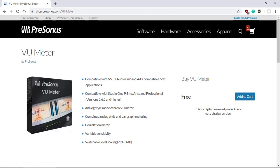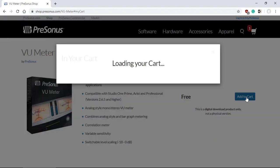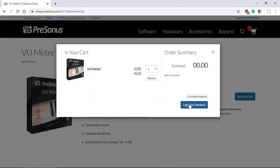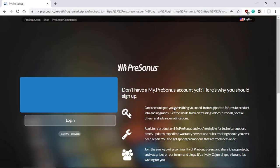You don't need to pay for it. You simply add to the cart and login to check out. If you already have a PreSonus account, just login with your username and password.